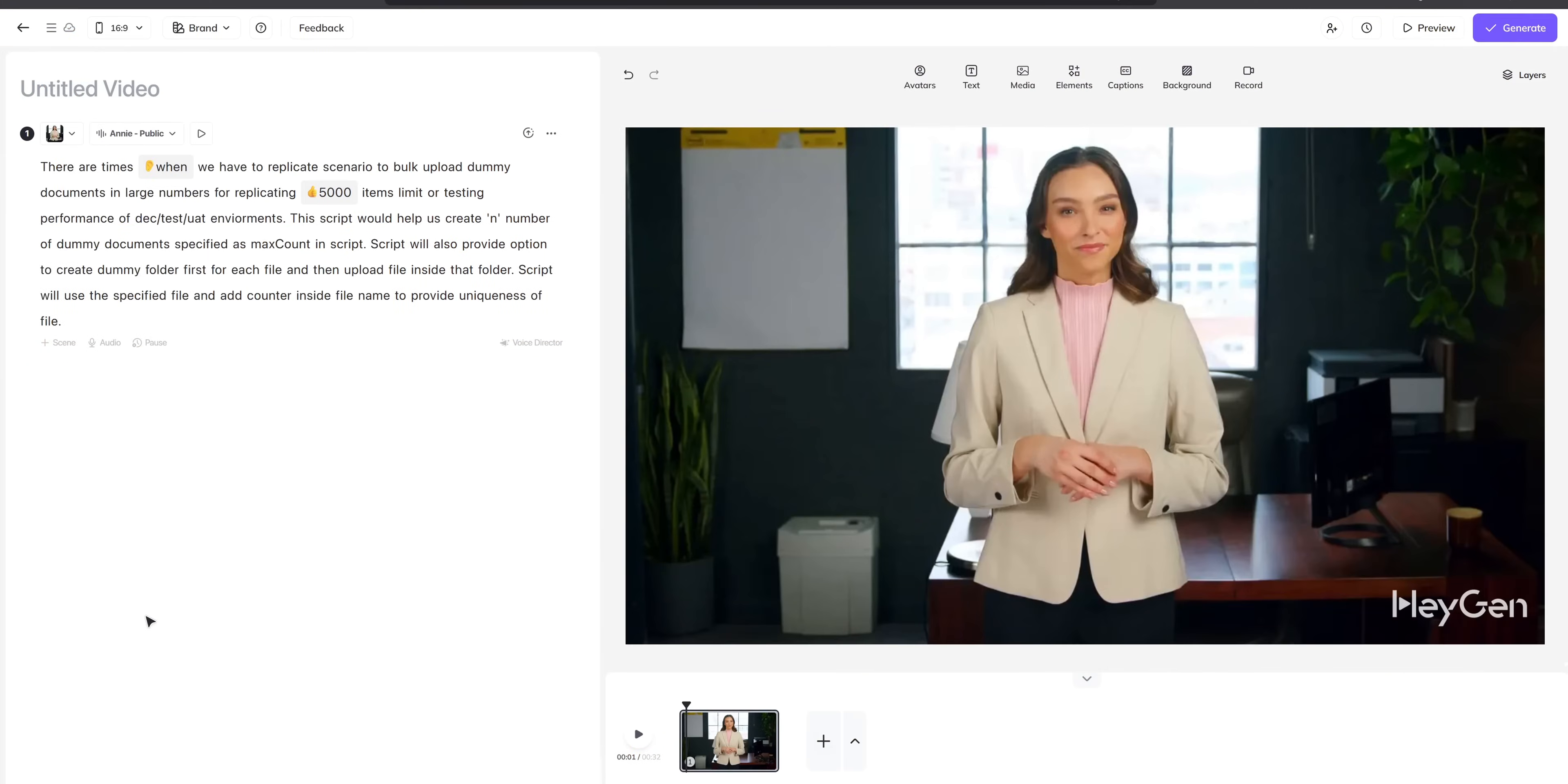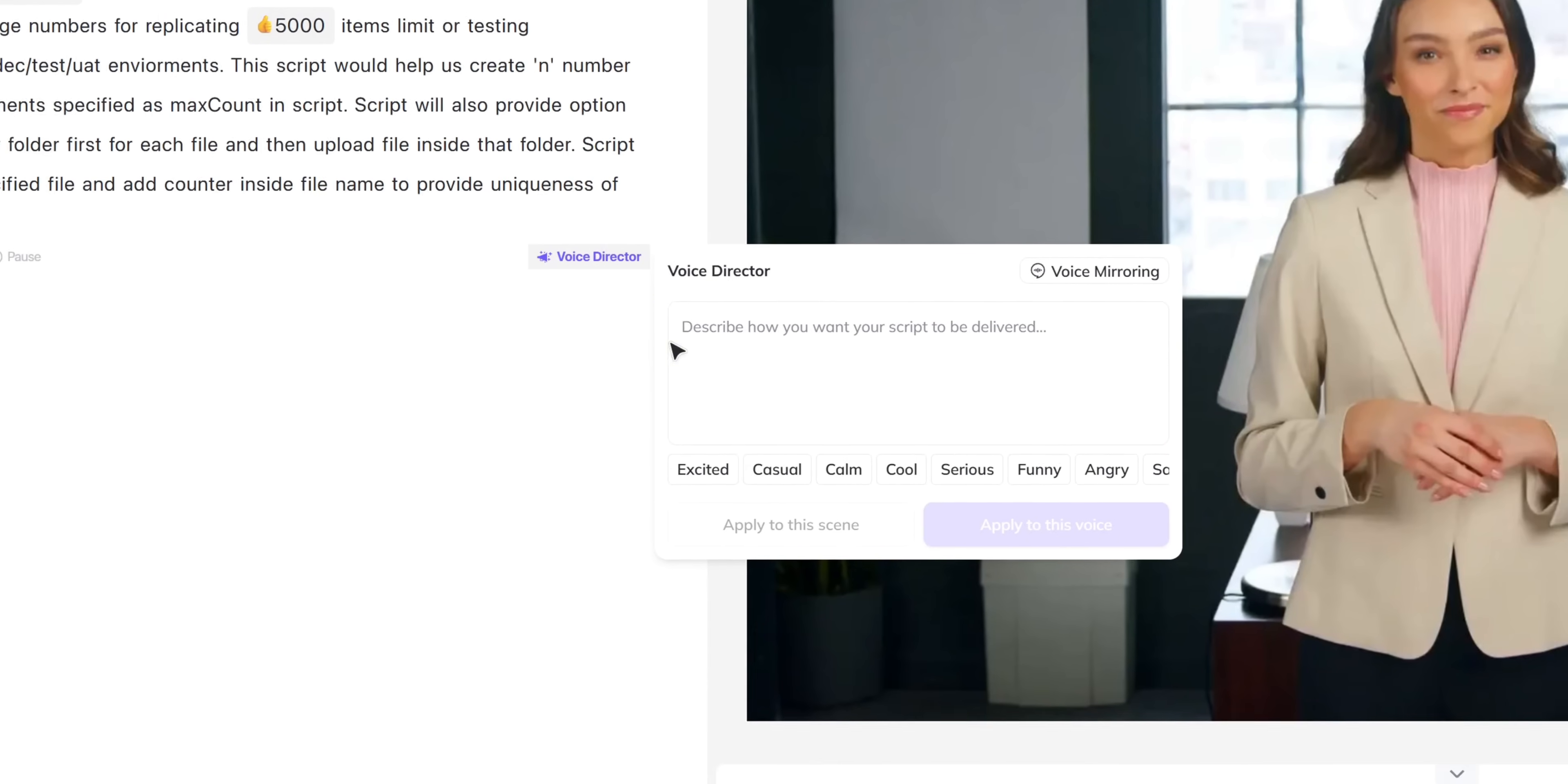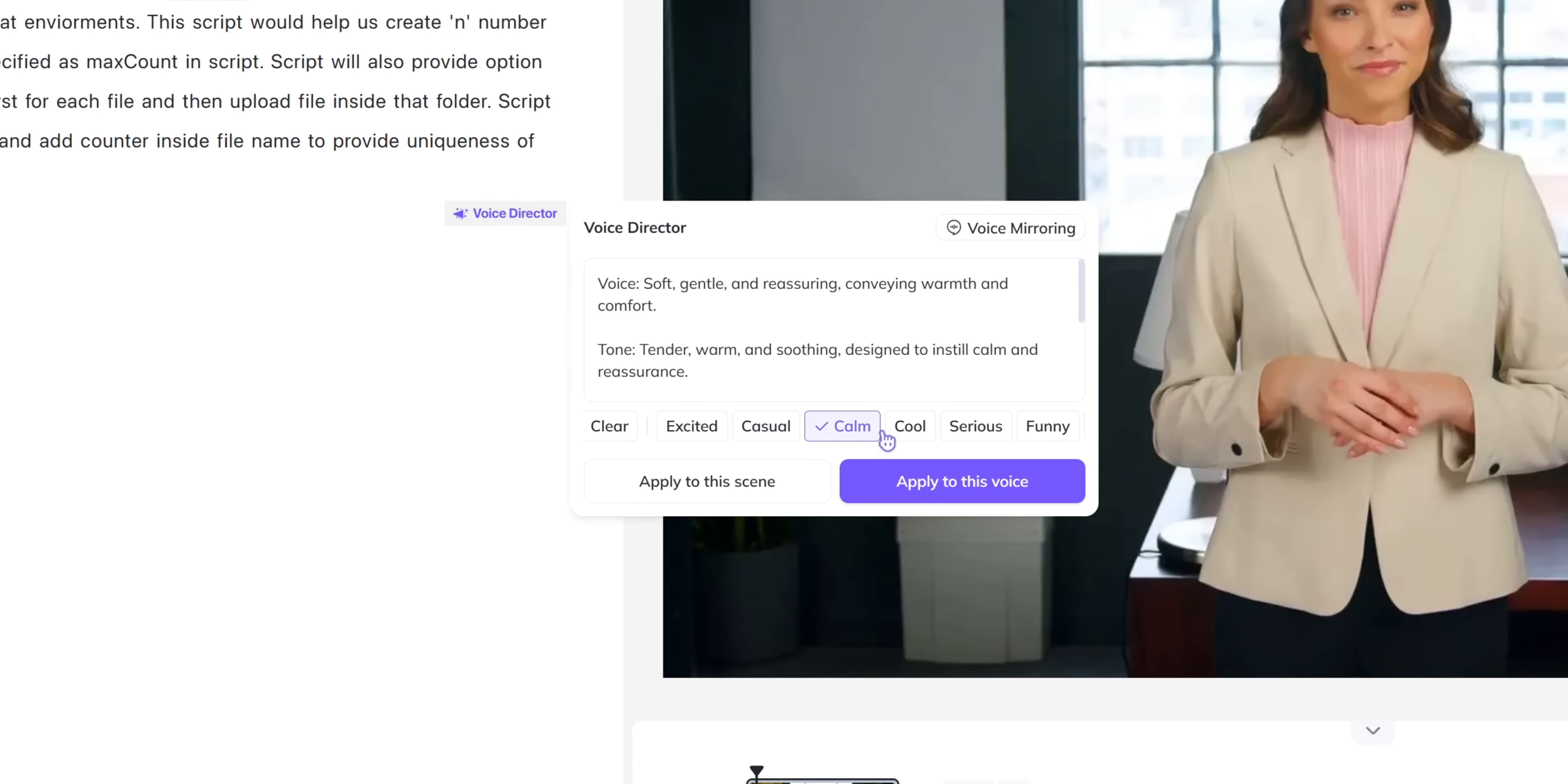Voice director is another feature that they added recently. With the help of this you can just highlight a single word and give it emotions. If you want to say a word in anger, in a sad or in a happy or in any other emotion you want.